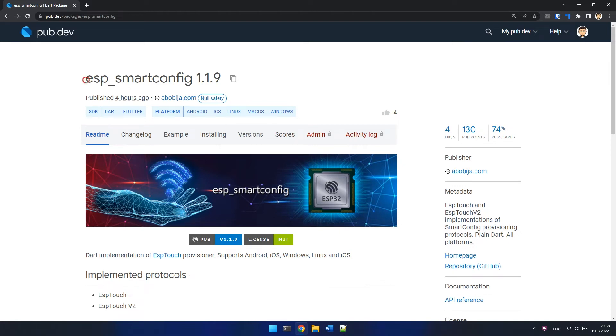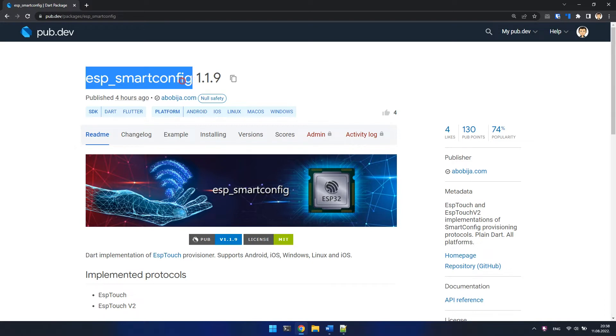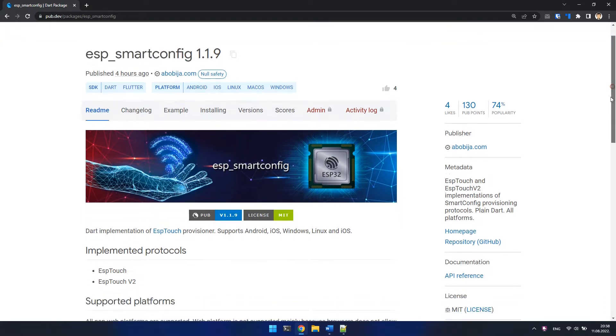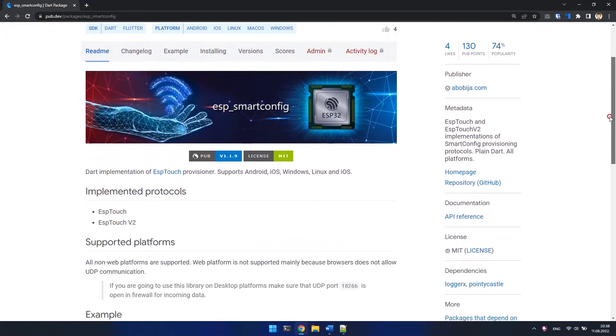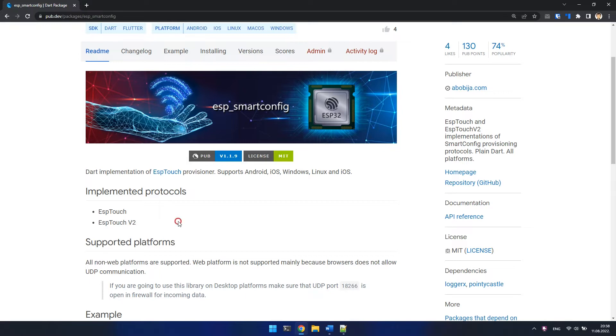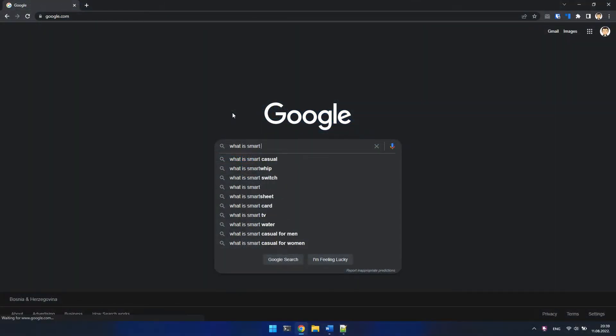Hello everyone, this is the ESP Smart Config package. At the moment of recording this video, this package implements ESP Touch and ESP Touch v2 protocols of Smart Config provisioning. Okay, let's slow down. What is Smart Config and what is ESP Touch protocol?